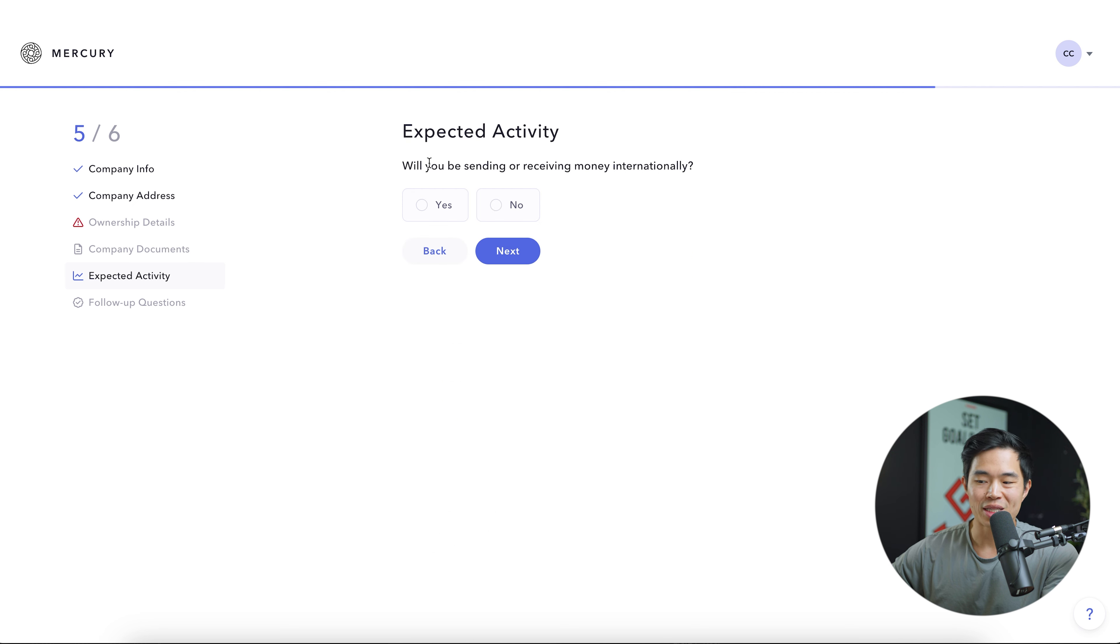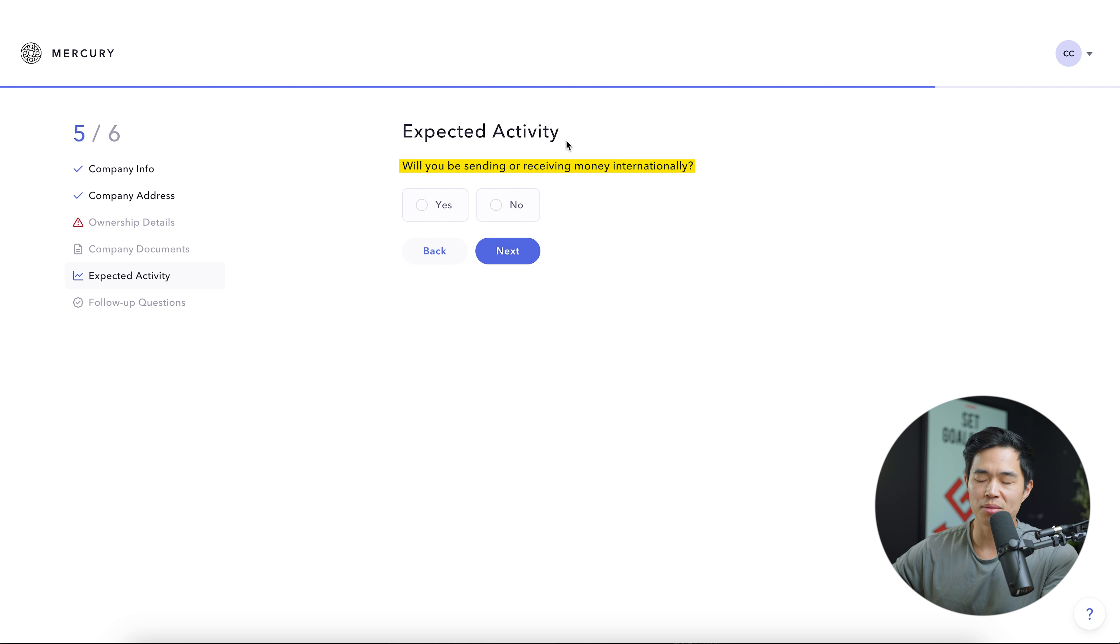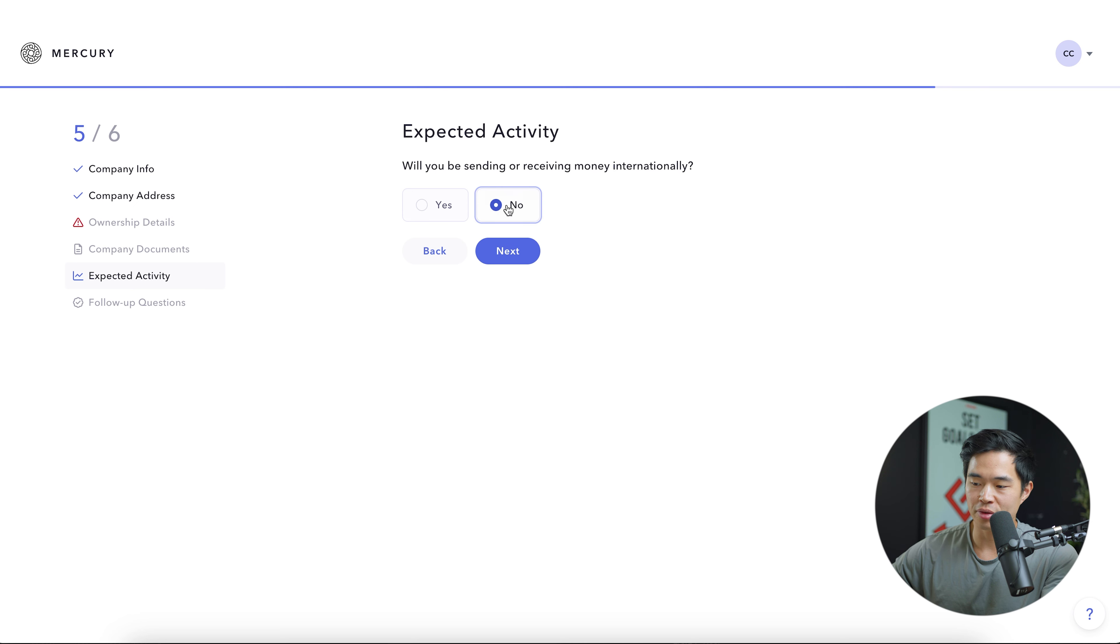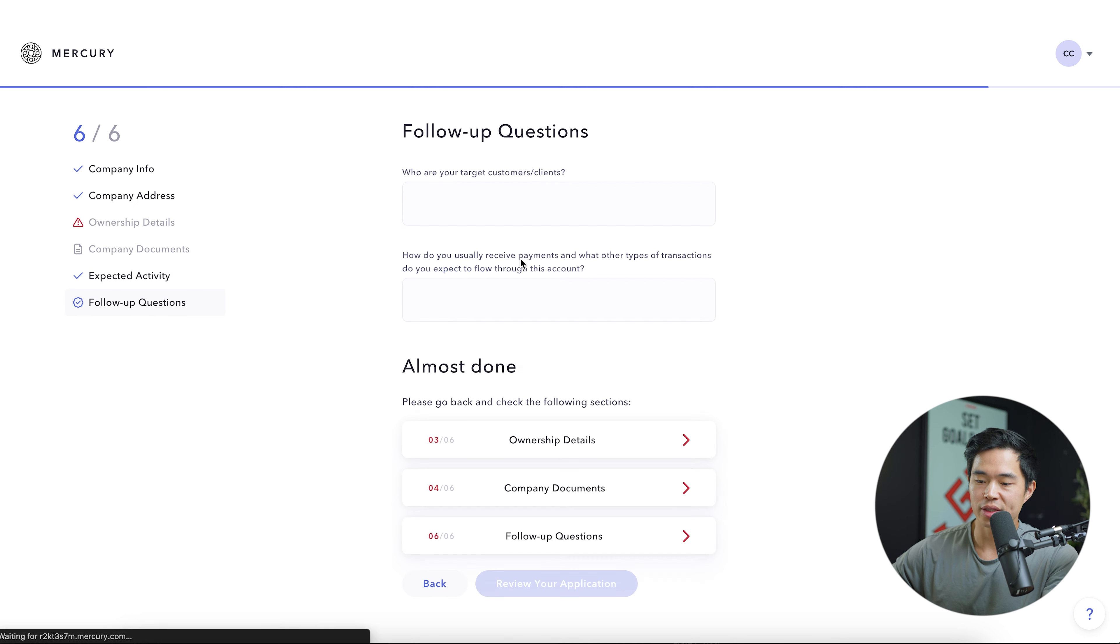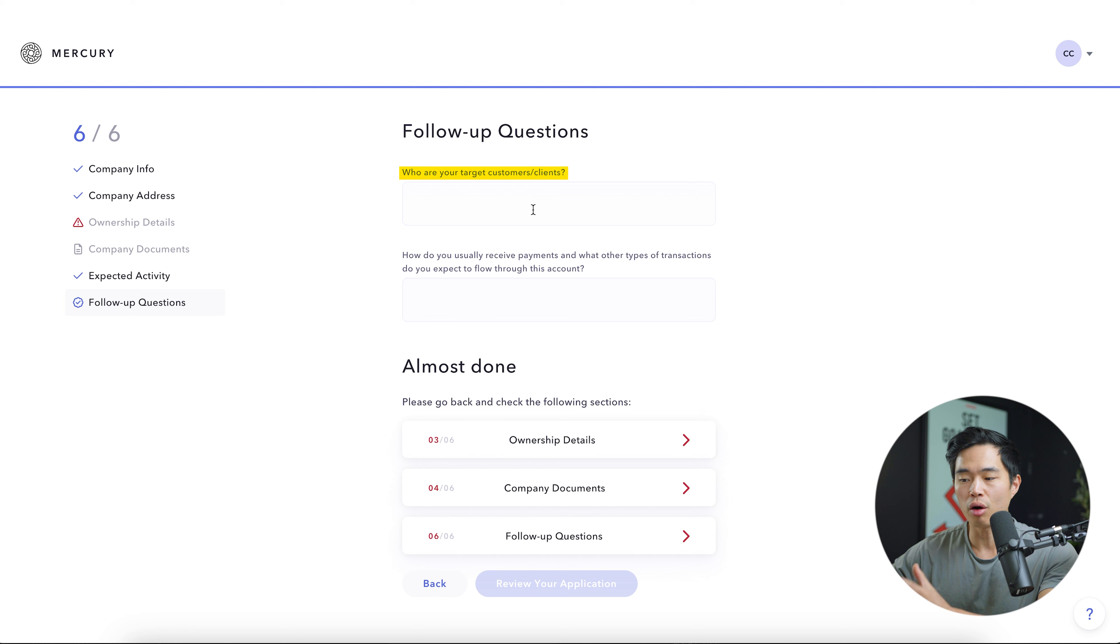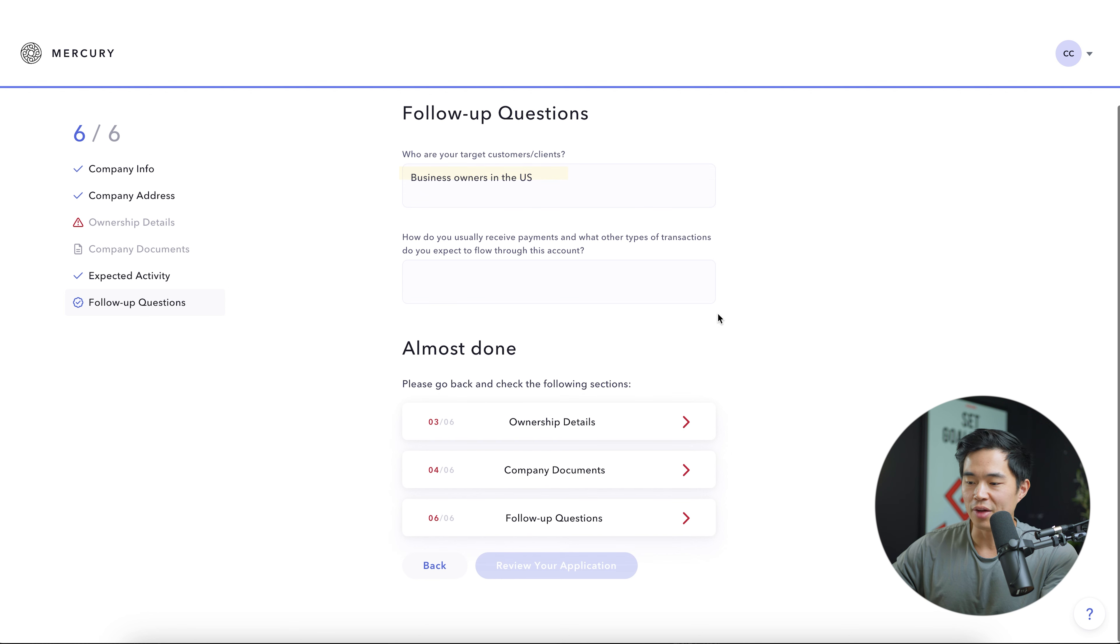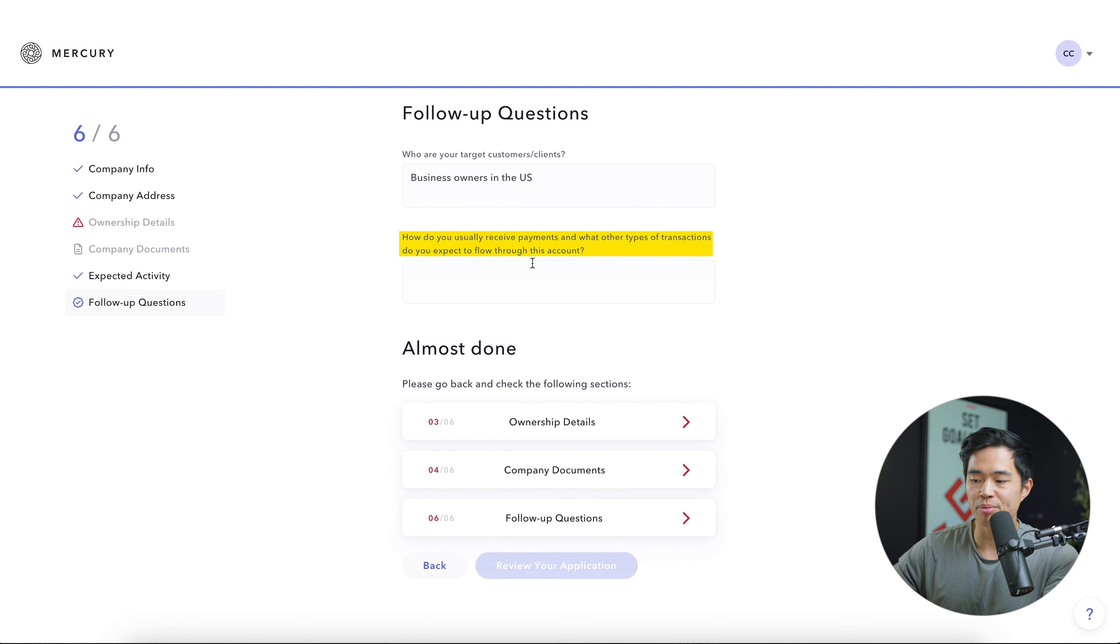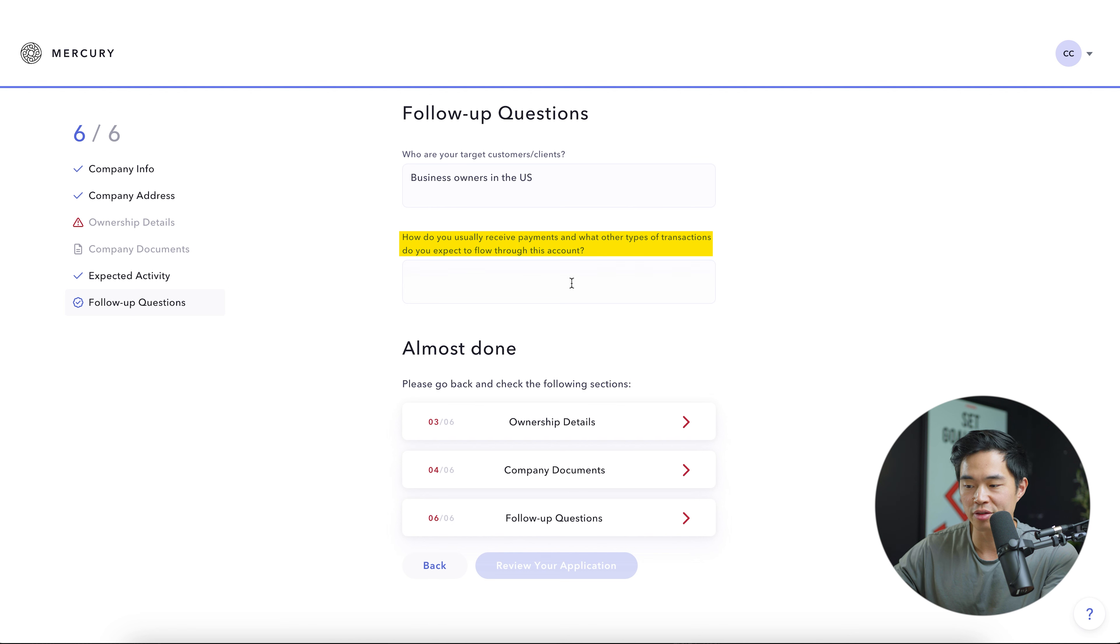Next, it's going to ask you about your expected activities. Will you be sending or receiving money internationally? Select accordingly. I'm just going to select no for this video and I'll click next. And then there are going to be a few follow-up questions. First is who are your target customers or clients? After that, it's going to ask you, how do you usually receive payments and what other types of transactions do you expect to flow through this account?